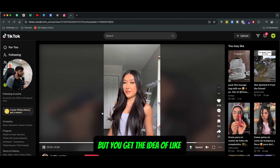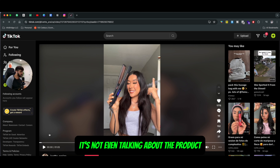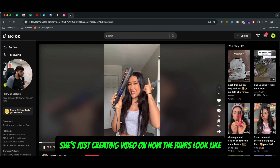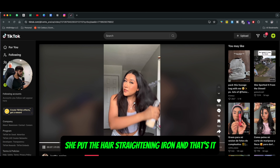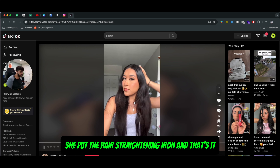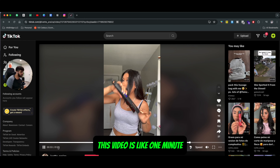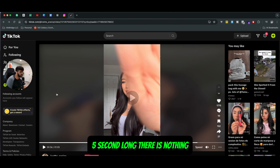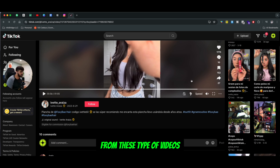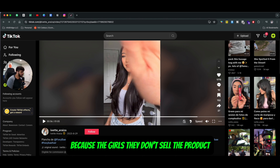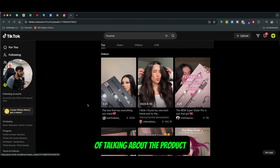You get the idea — this person is not selling the product, she's not even talking about the product. She's just creating a video on how the hair looks before she used the hairspray, then she puts on the hair straightening iron, and that's how the end result looks. You can see this video is like one minute five seconds long. There's nothing major going on, but a lot of people get engagement from these types of videos because the girls don't sell the product — they indirectly sell the product by talking about it.